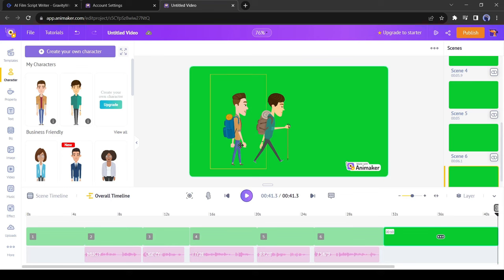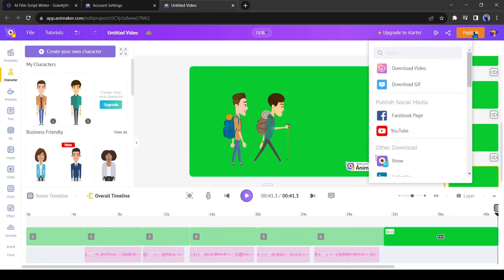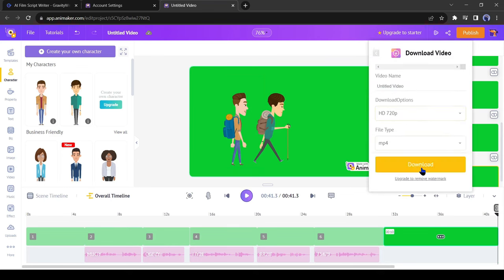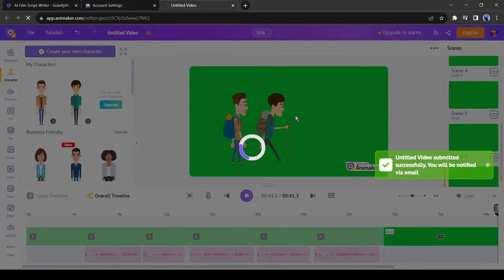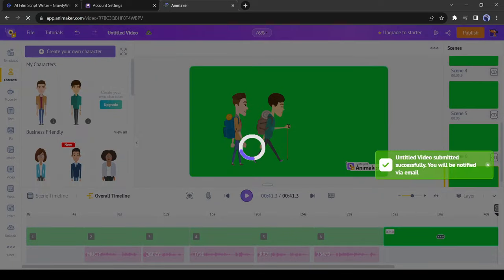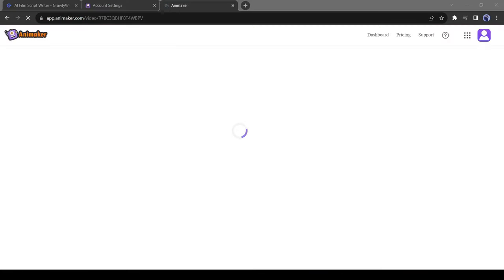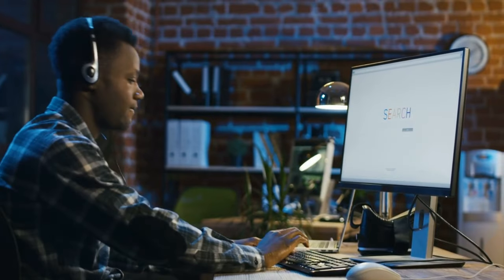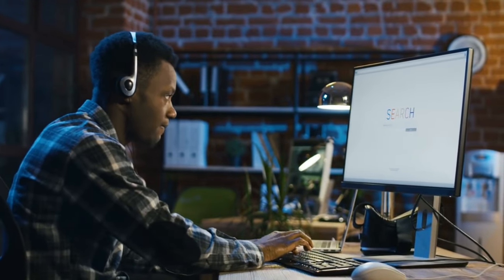After generating lip sync for all dialogue, click on the publish button from here. It will take some time to render the video. Let's fast forward this part. At this time, we can generate background for our video.